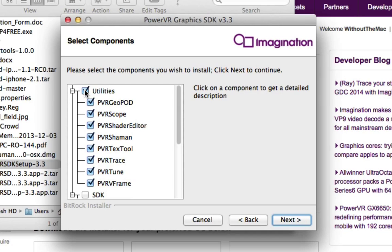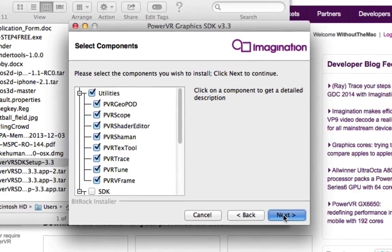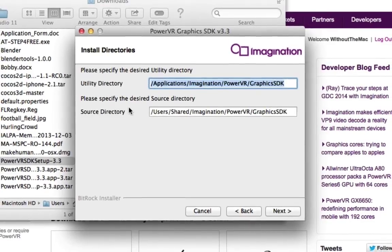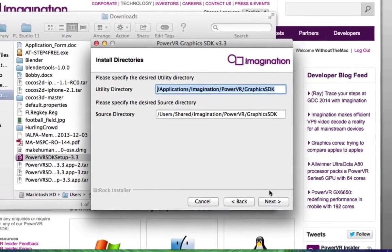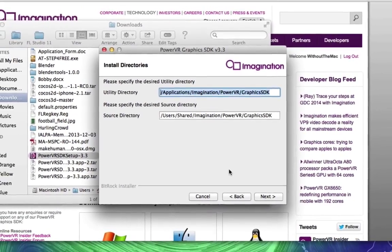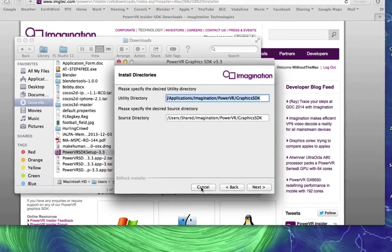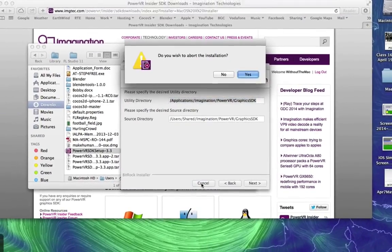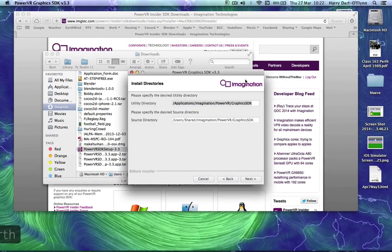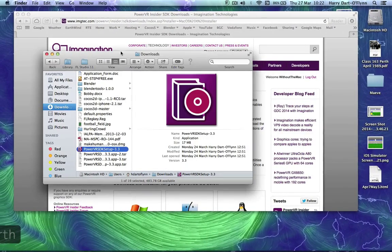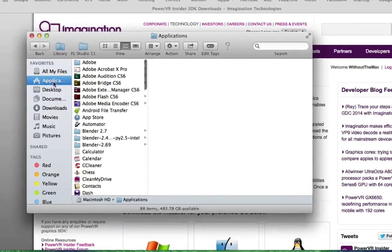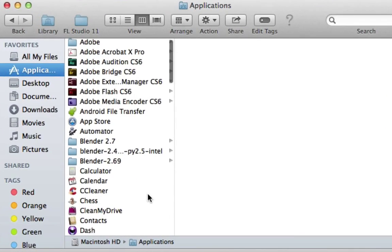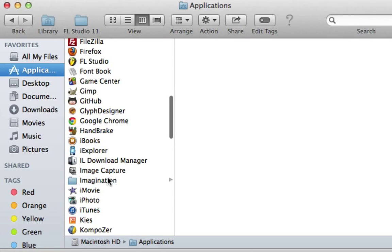Just click the utilities and download that. Press next, it'll show you where it's going to send it. If you press next again it will start downloading. I've already done that so I'm going to abort there. It goes to your applications folder under Imagination.